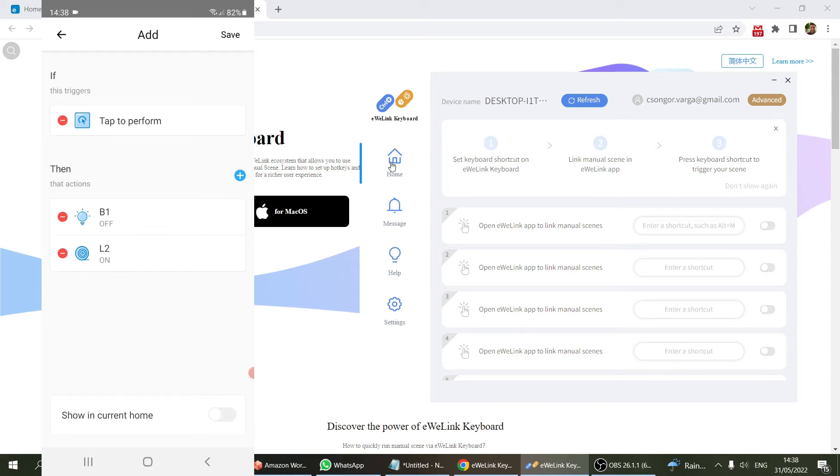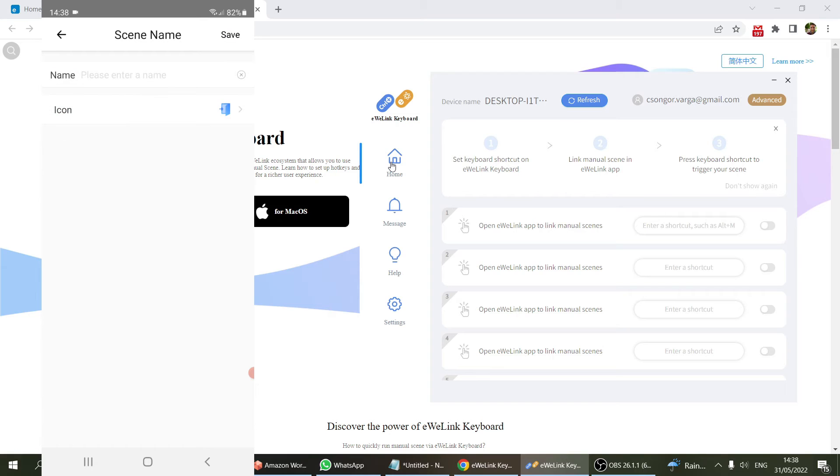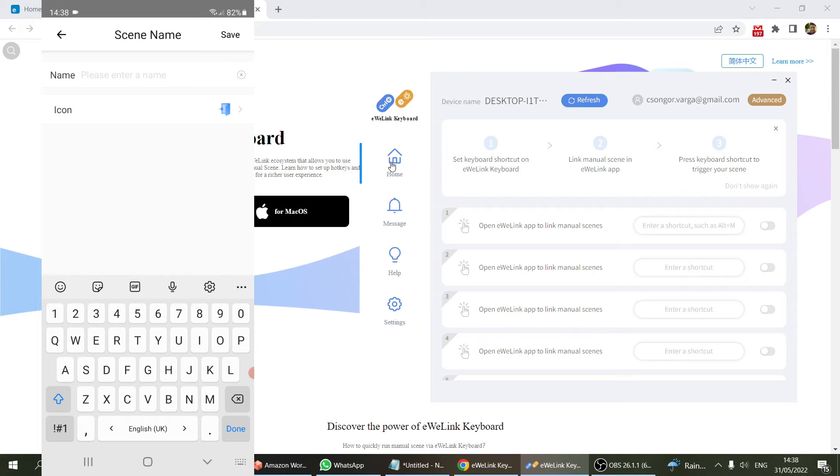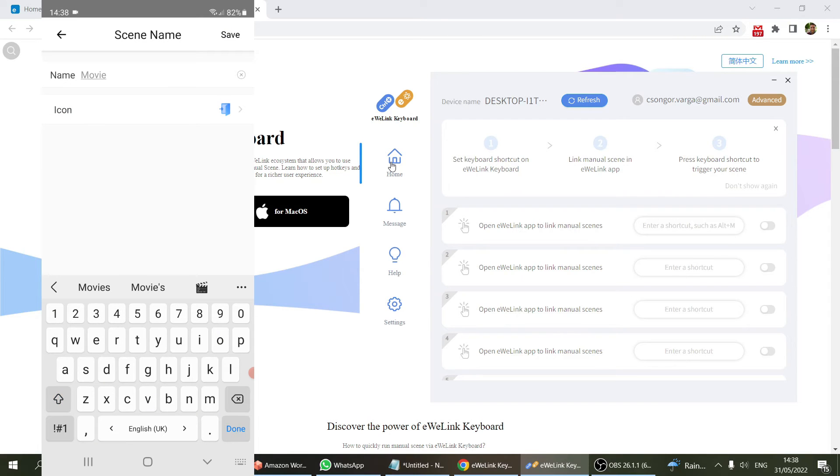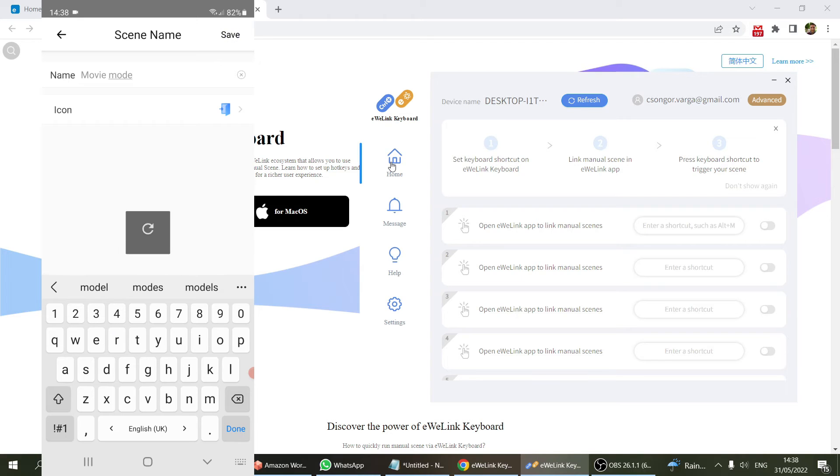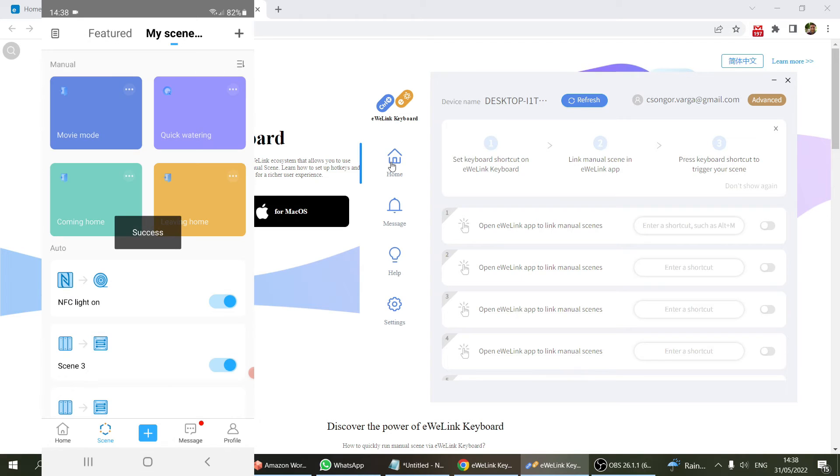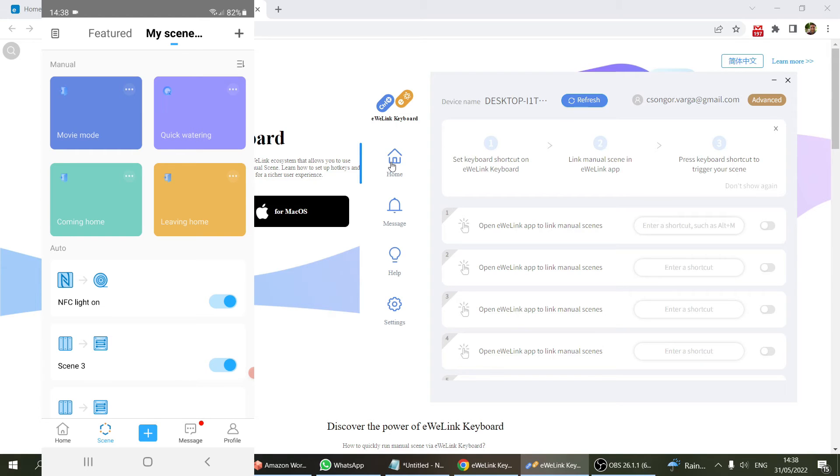I'm going to save this and call this movie mode. I've created a new manual scene that if I trigger it, it's going to turn off my light bulb and turn the LED strip back on.